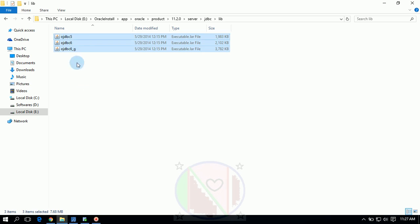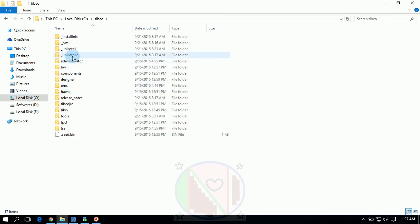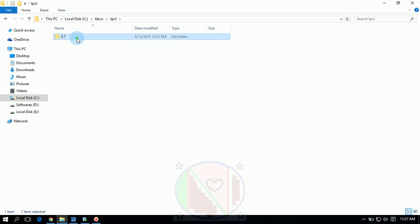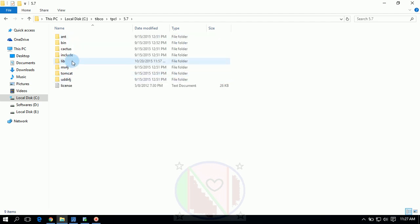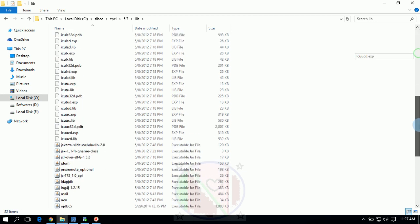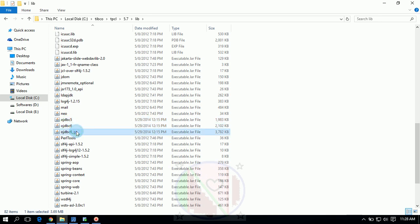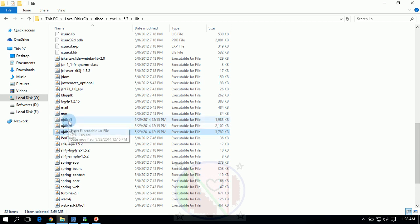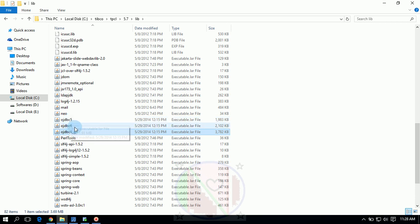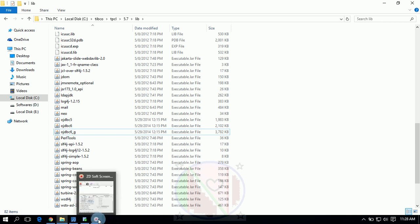Copy these three JAR files, don't cut, just copy these three JAR files and paste in TIBCO where you have installed in your system. I installed in C drive, go to TIBCO, TPCL, TPCL means Third Party Core Libraries, open version 5.7, go to library, you have to paste here. See, I have already pasted ojdbc5, ojdbc6, ojdbc6_g. So these are the three JAR files you need to paste before running your JDBC configuration test. If you didn't do this task, you will get JDBC driver loading failed like that. So this is about JDBC config.